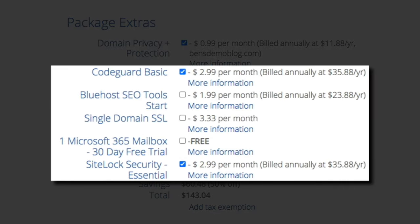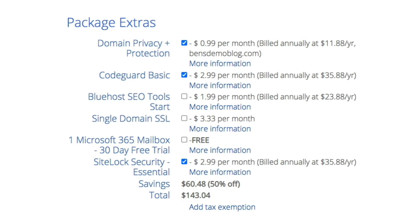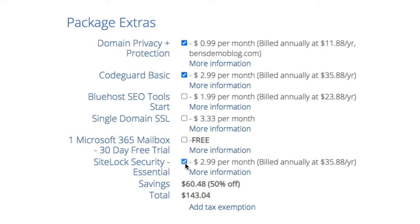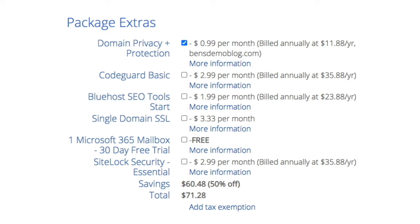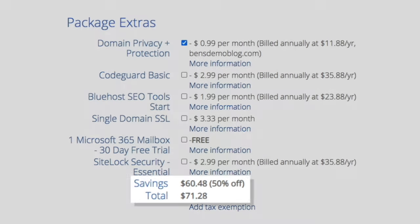The SiteLock security, CodeGuard, SEO tools, and Office 365 mailbox are all optional — for this tutorial, we're only going to add the Domain Privacy Protection, so you can uncheck the boxes next to the other add-ons. Another thing I want to point out is that Bluehost is extremely transparent with their pricing, which is why I use and recommend them. They display your price as you're deciding on which package to purchase, giving you peace of mind that there will be no surprises with your bill.